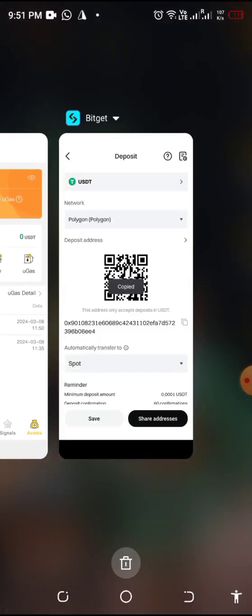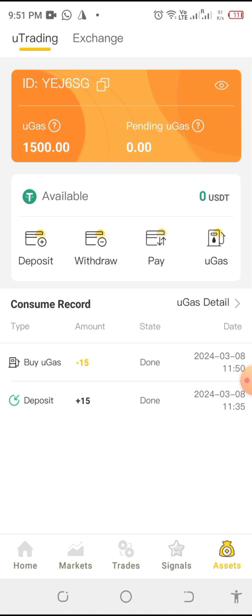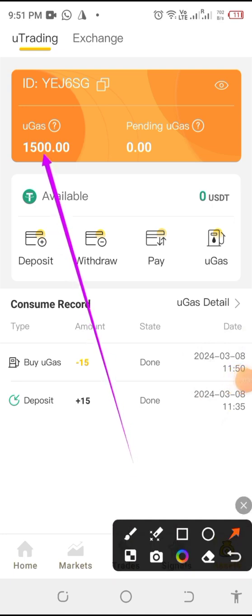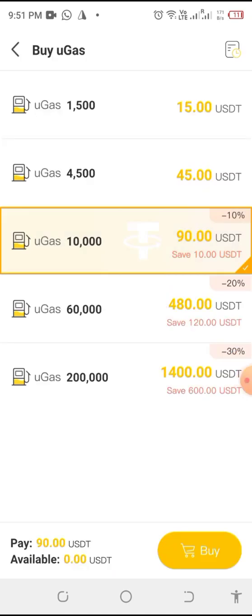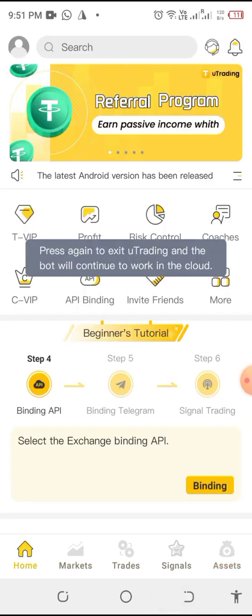This is a YuTrade account — you can see it's a new account for trial purpose. It's just 15 dollars; the account is just for trial purpose. Don't forget, 15 is the minimum. The normal amount is 90.